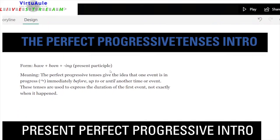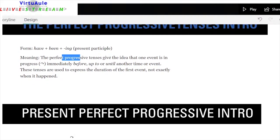Let's look at the progressive — the present perfect progressive, or the perfect progressives in general. We have: have plus been, then the verb in the present participle with -ing. The perfect progressive tenses give the idea that one event is in progress — and the symbol here shows that action is in progress immediately before, up to, or until another time or event.